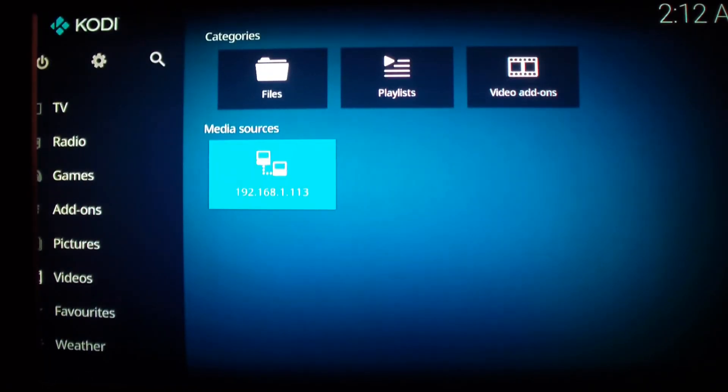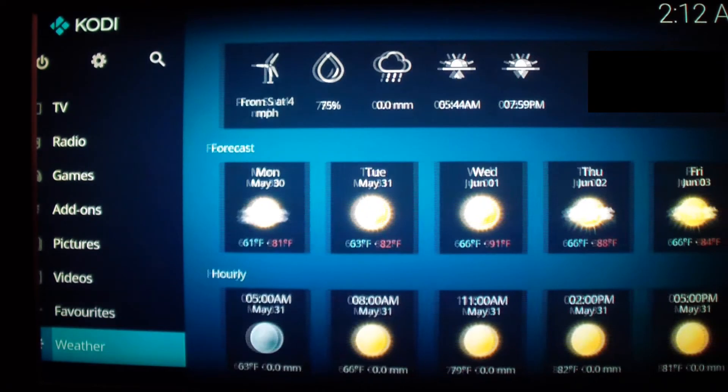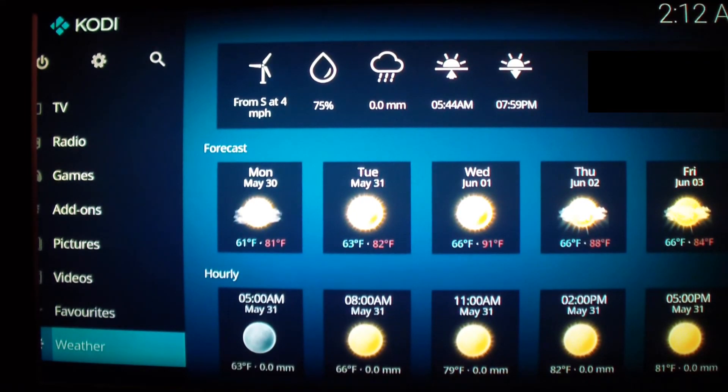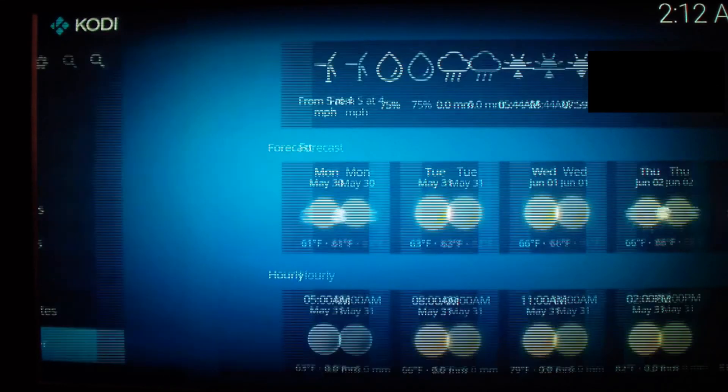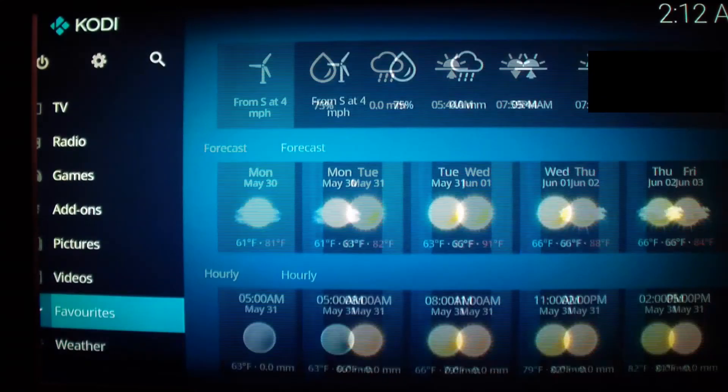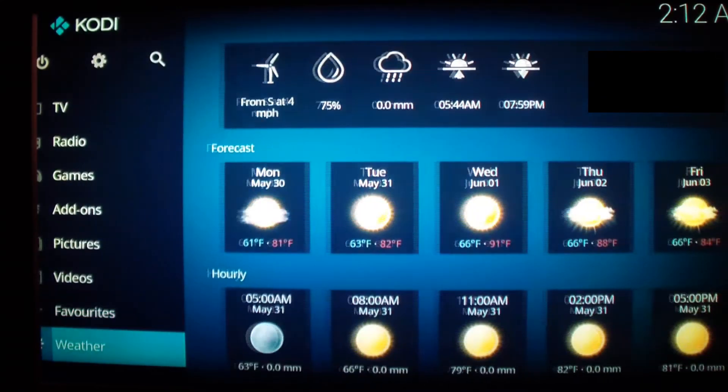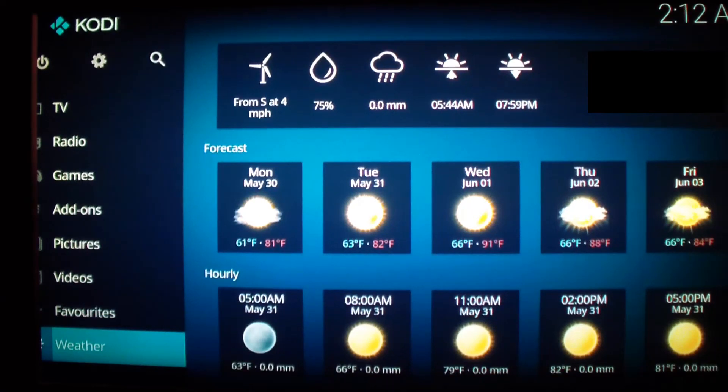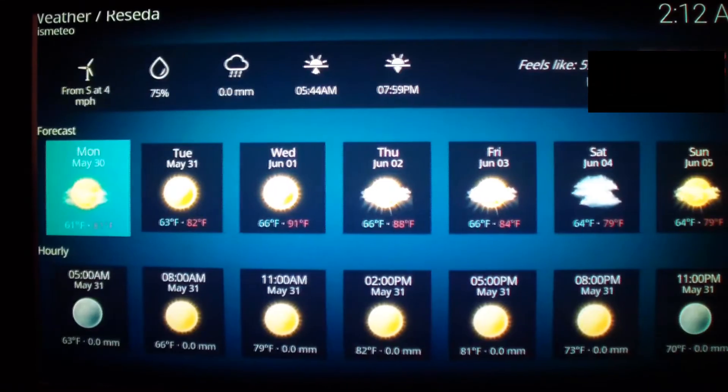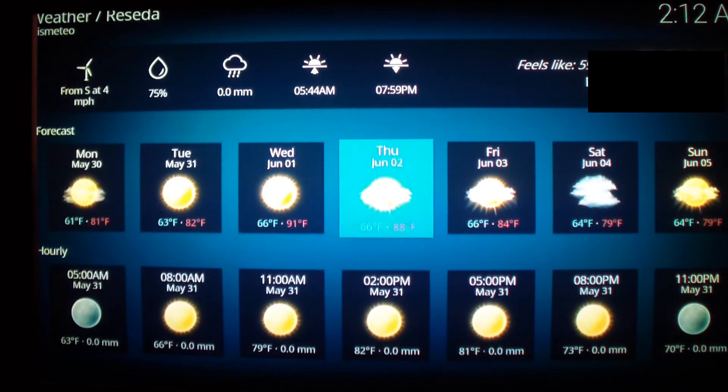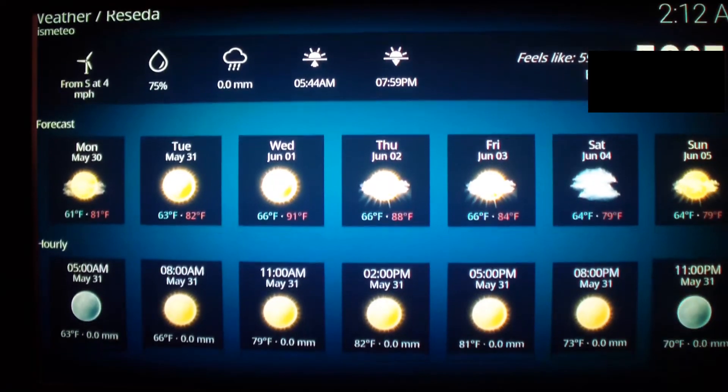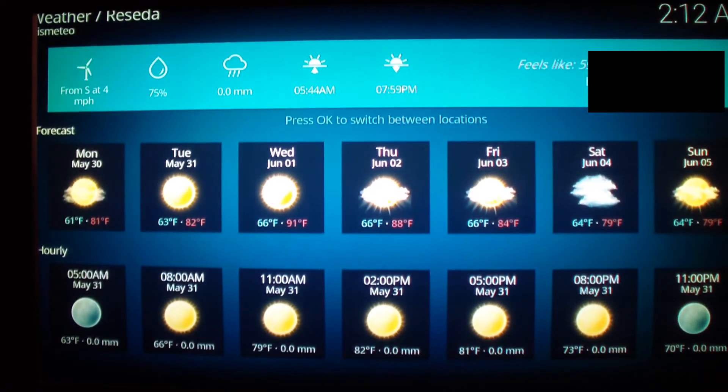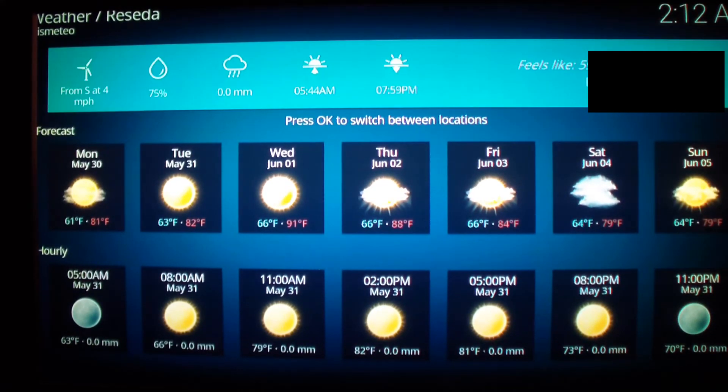And this thing also has something called weather. You can add a weather widget on here and you can get the weather in your local area, basically, which is pretty cool. I installed this. You just select whatever you want, doesn't matter.